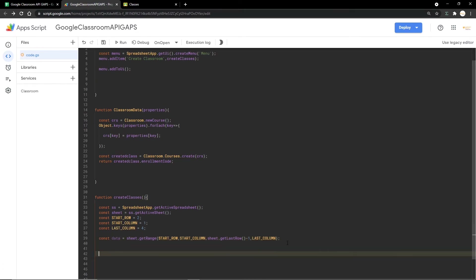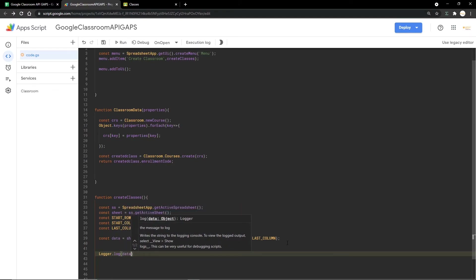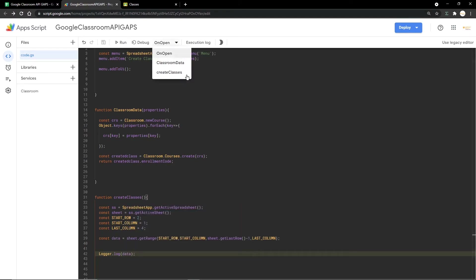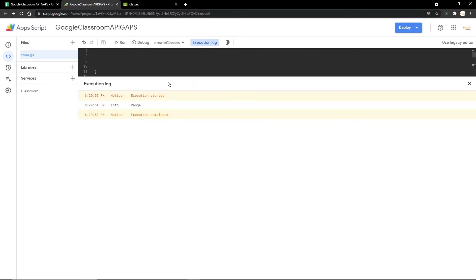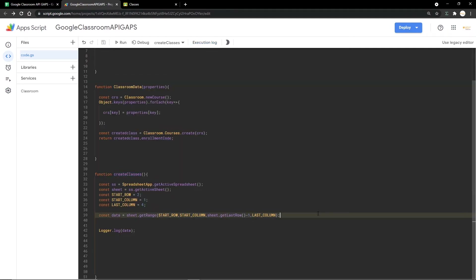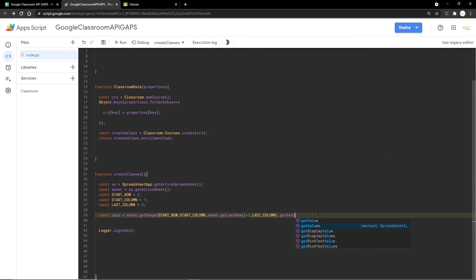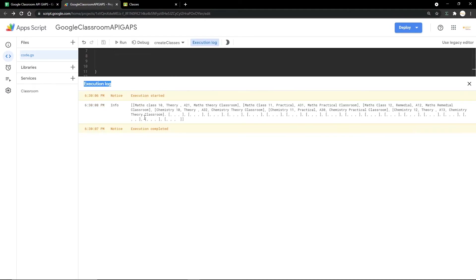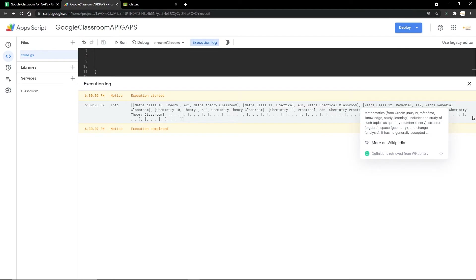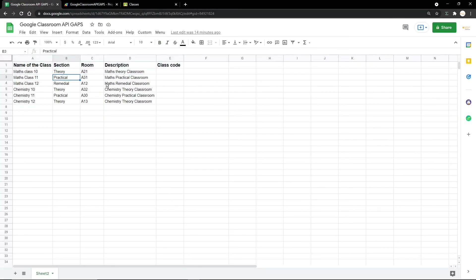I'll do a quick console.log to print the data, click Save, select the 'createClasses' function, and click Run. We forgot to chain getValues() since getRange only returns a range object. After adding getValues(), running the function shows all my data coming through — the class names like 'Maths', 'Remedial', sections like 'A1', 'A12', along with room and description.